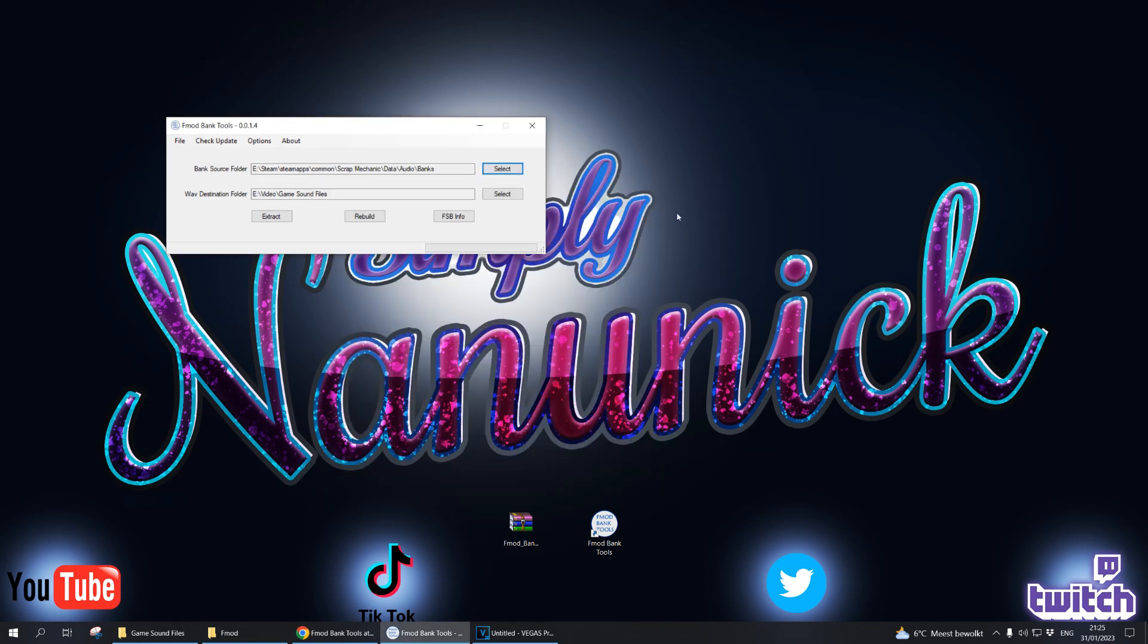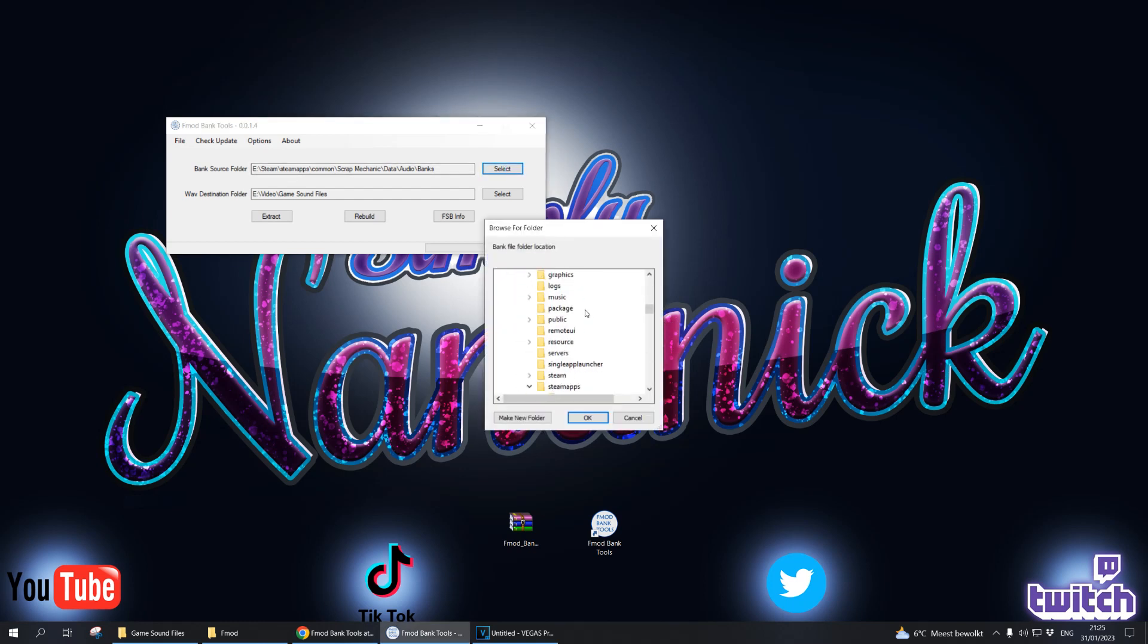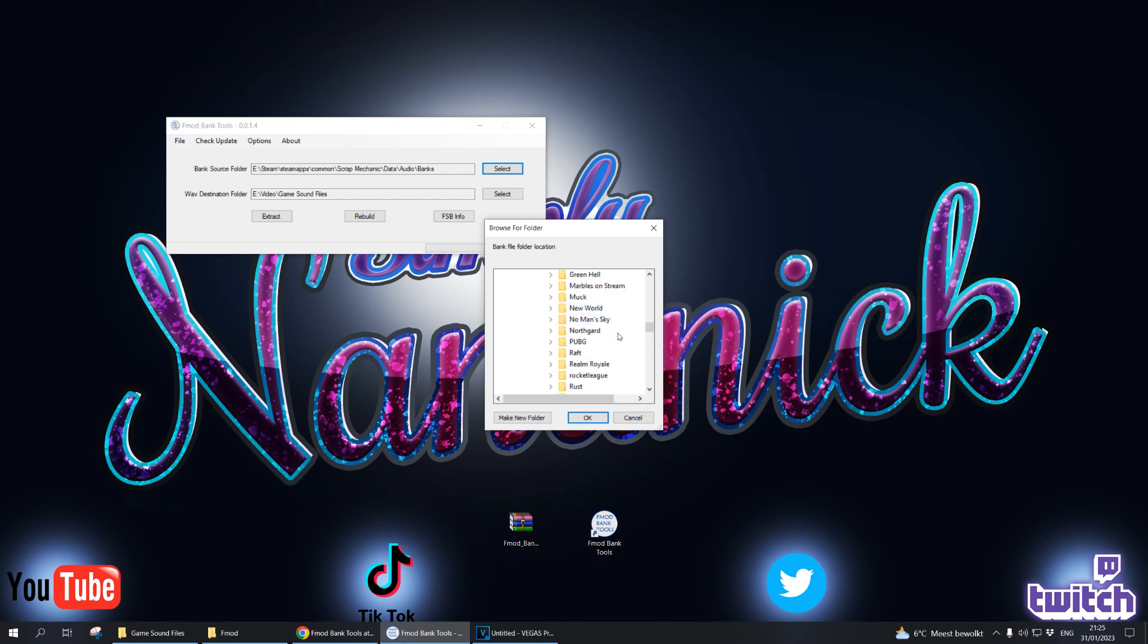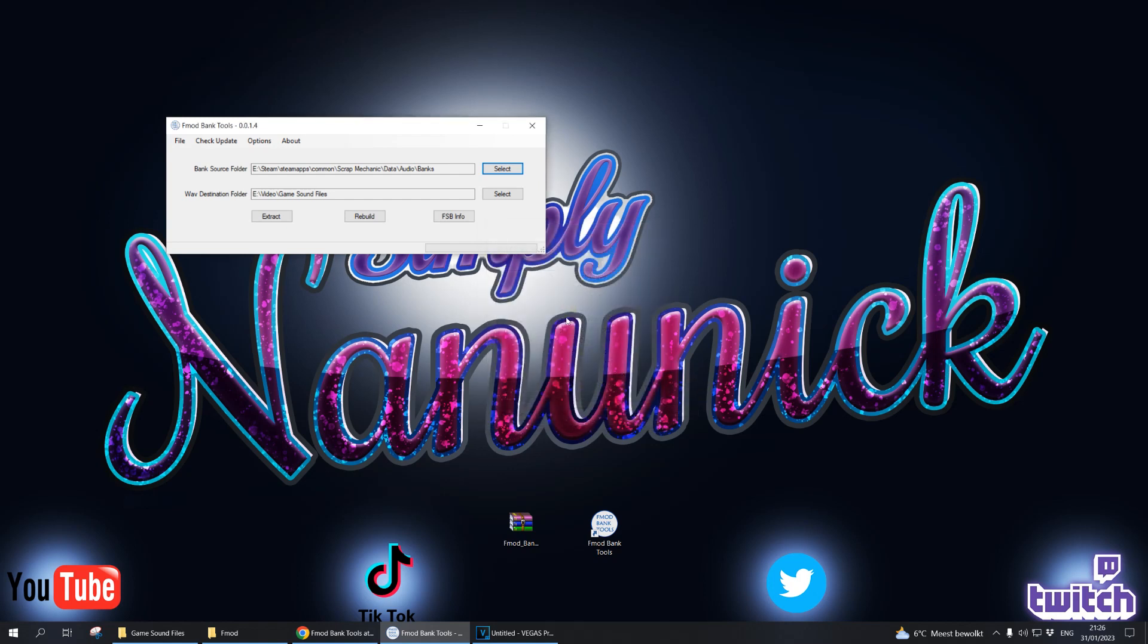Step two is to open fmod bank tools. This is the screen that you will get. In the bank source folder you get the bank file from your game. For example, I'm using a game called Scrap Mechanic. Go to the audio file and then within banks is where the bank file is located. You press OK and that's it.